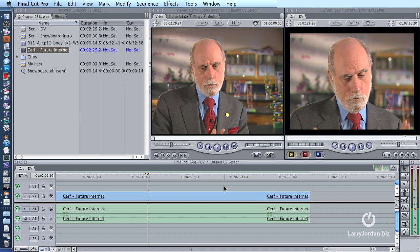Render files can be deleted at any point, because if you delete them and Final Cut needs them, it's going to re-render. I generally don't delete render files until the project is over.